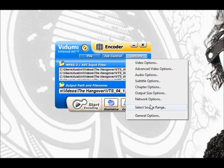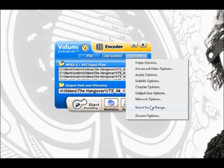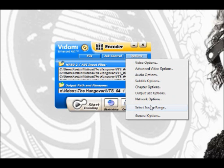All right. Then another option you can do is select source range and this will help you crop the video size. Taking off black bars in the top and bottom that can actually take up a lot of unnecessary space on your video file. This video doesn't need it right now so I'm just going to skip this part and then go to general options.